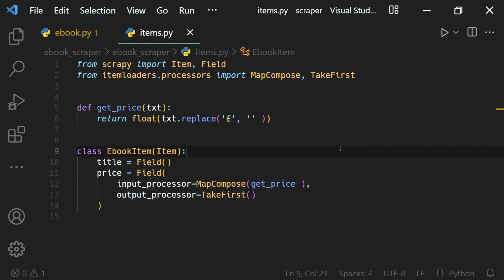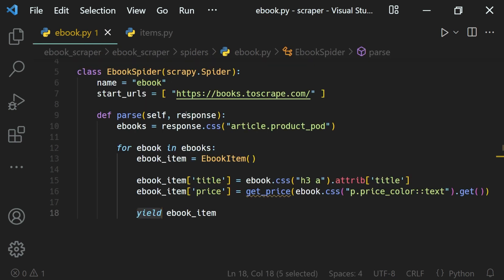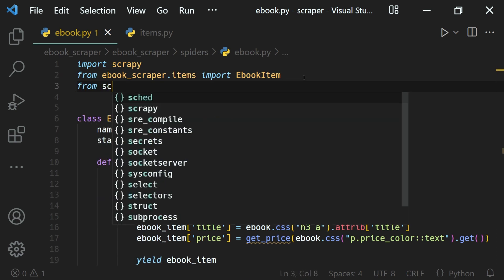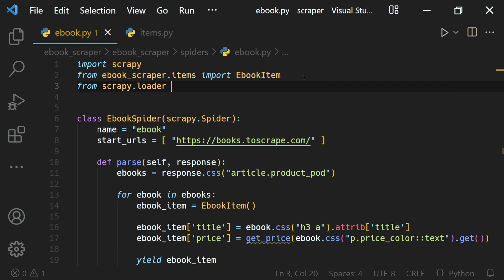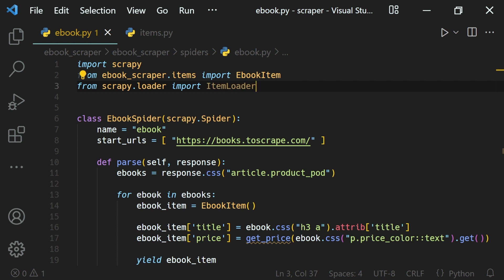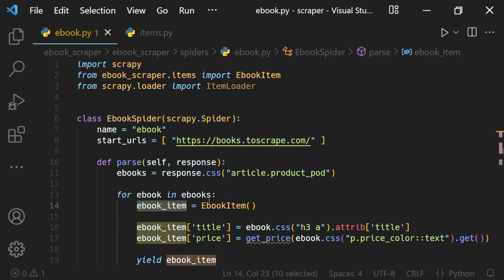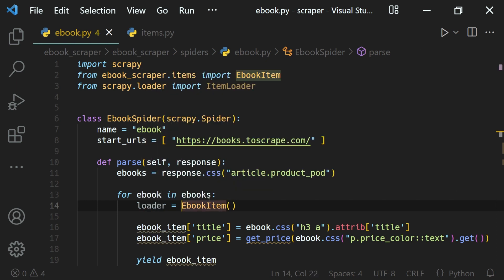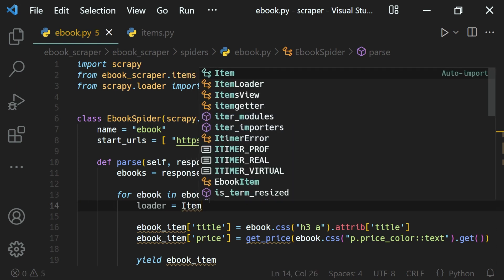We have defined the processors on our fields. Now let's go ahead and use that with item loader. To do that we will need to import that from Scrapy — from scrapy.loaders we will import ItemLoader. Then here, instead of creating an ebook item, we will create a loader and then create a class of ItemLoader.